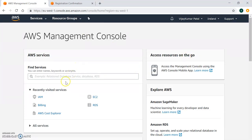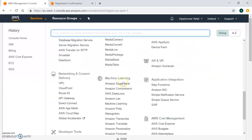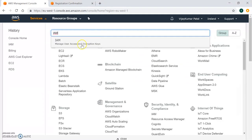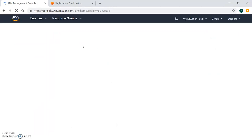This is my AWS console, where we have the services section and you can find all the different AWS resources. We are going to use IAM — Identity Access Management — where you can manage users, groups, roles, and permissions.